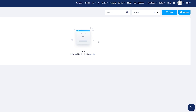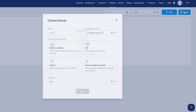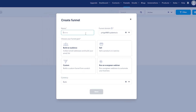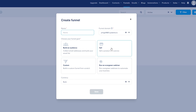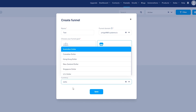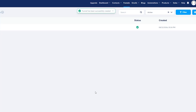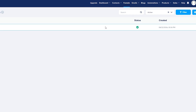Now in Funnels, as you can see, I don't have anything yet, so we're going to create one. Click the 'Create' button and give it a name. Down below, select your final goal — whether you want to build an audience, collect an email list, build a custom funnel from scratch, run an evergreen webinar, or sell a product or service. We're going to select 'Sell a product or service,' type the name 'test,' select the email, choose US dollar for currency, and click Save.